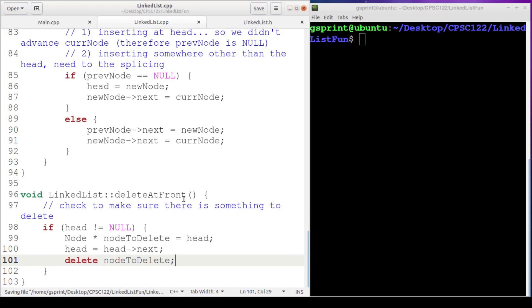All right, that's it. That's our beautiful, small, short little delete at front. So let's test to make sure it works.